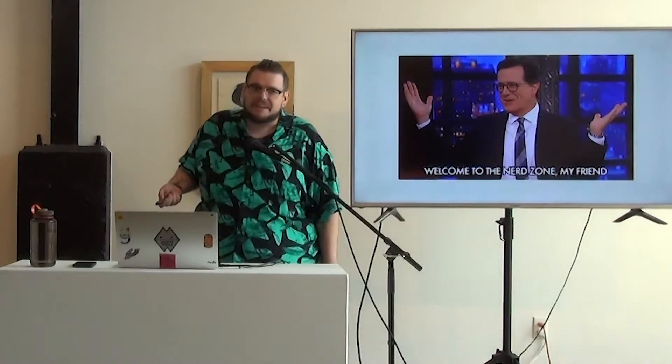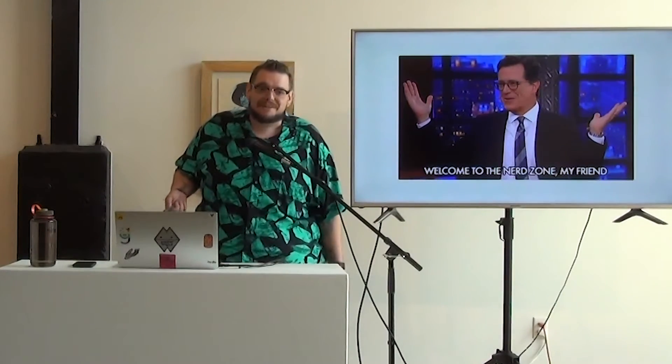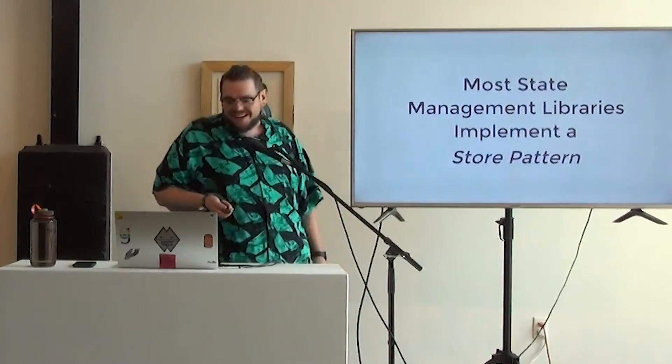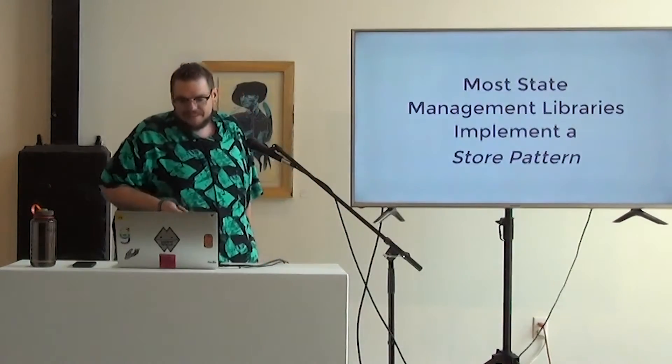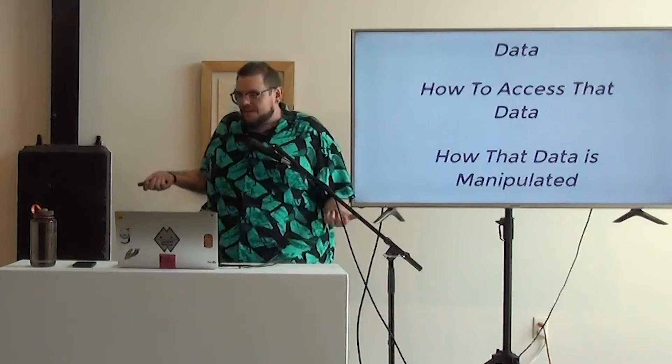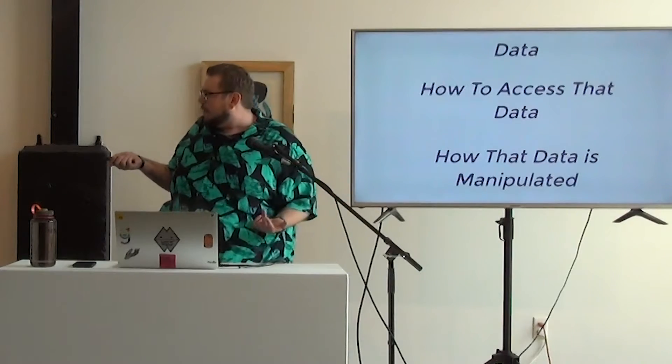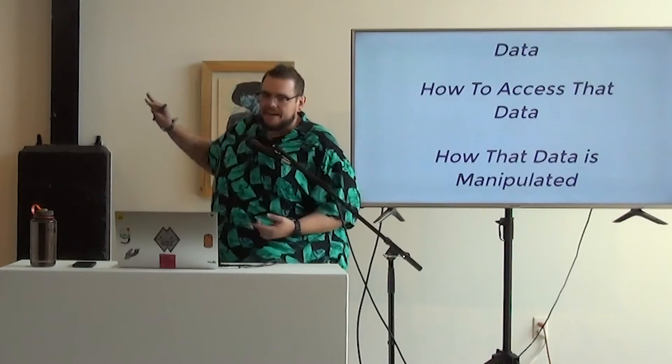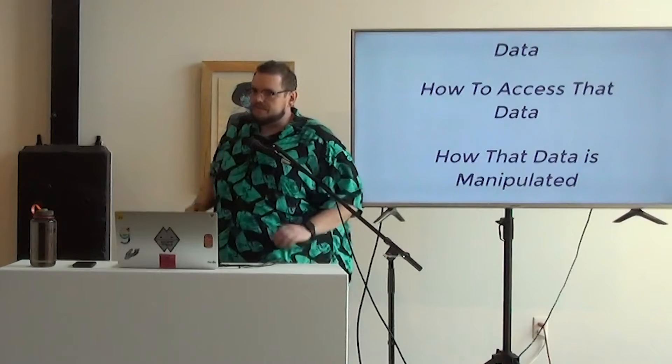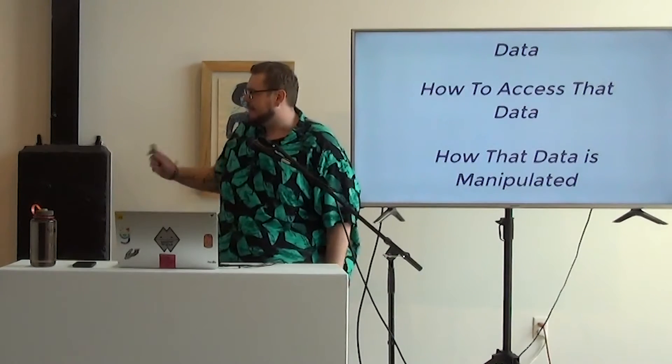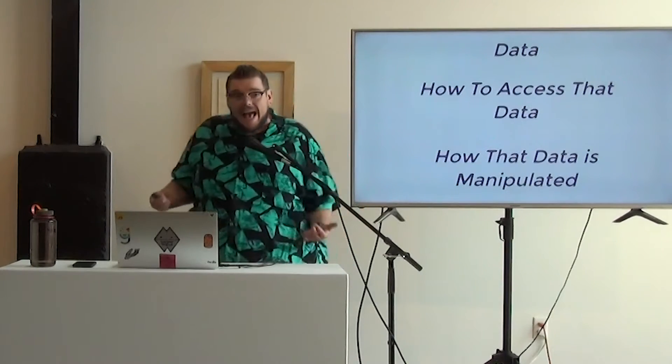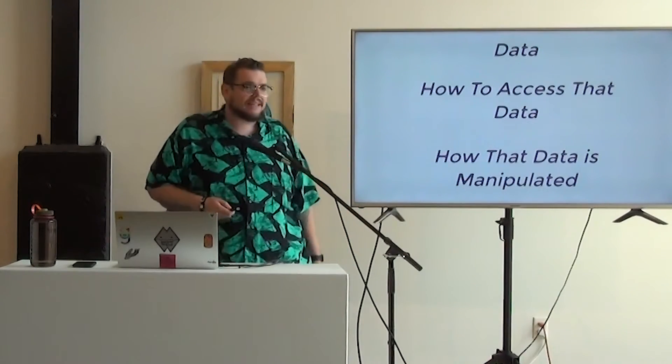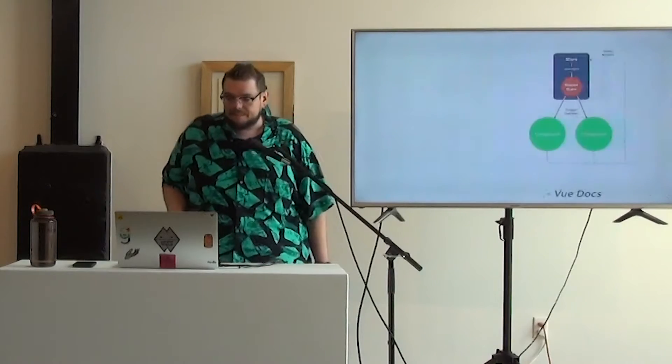We're in the nerd zone now, so if you're not ready for state management, I'm sorry, we have lovely bacon. We're going to nerd out a little bit. So state management libraries usually use a store pattern, and that basically breaks down to just your data, straight up that single state object that we talk about a lot, how to access that data, and then how that data gets manipulated.